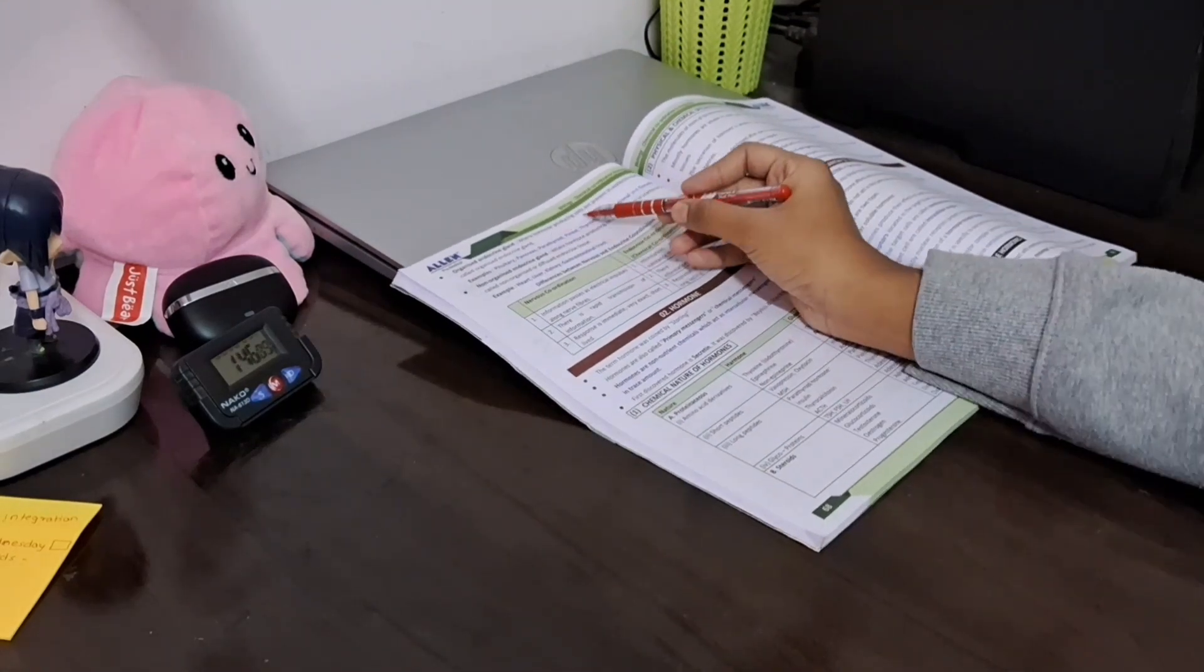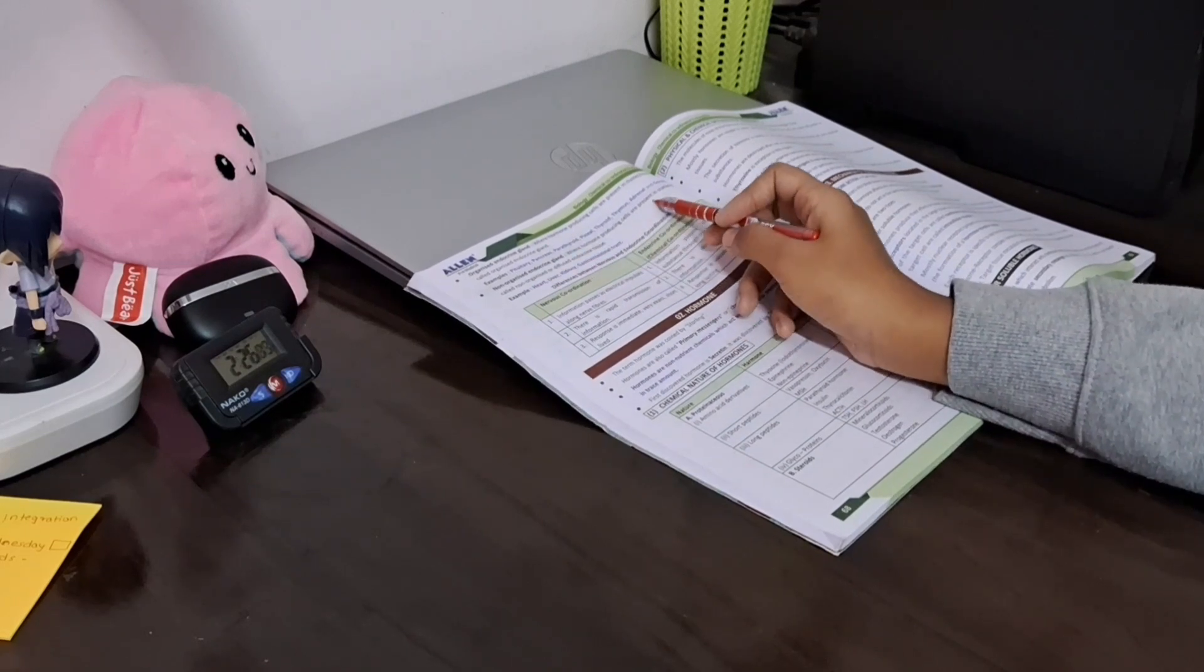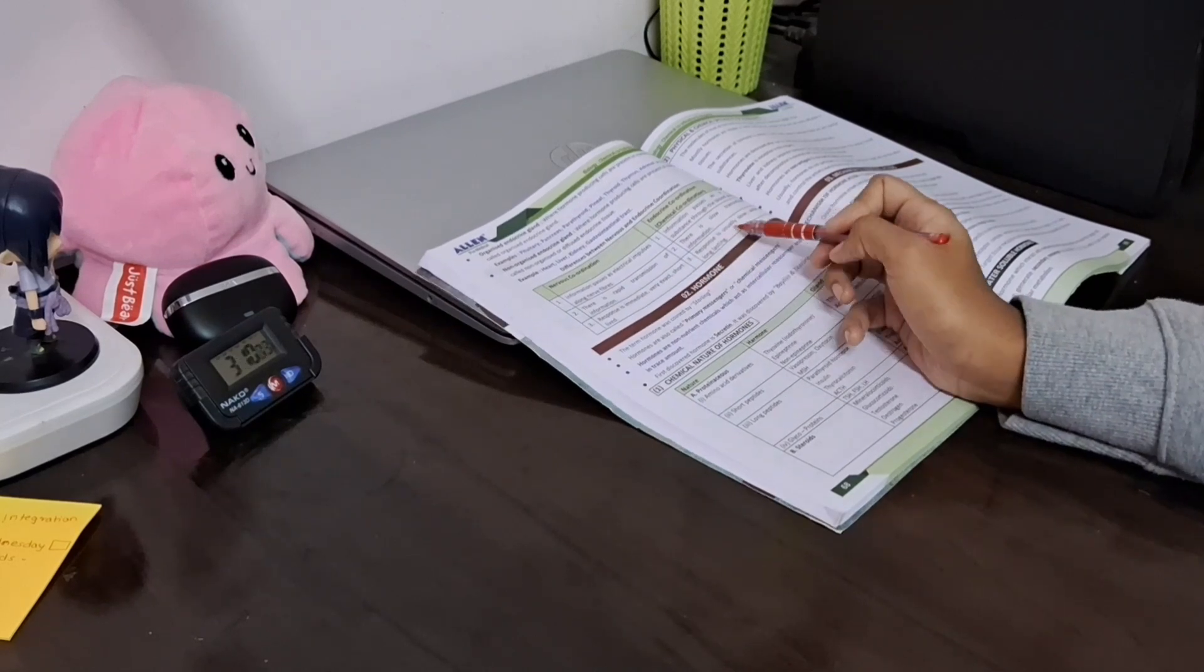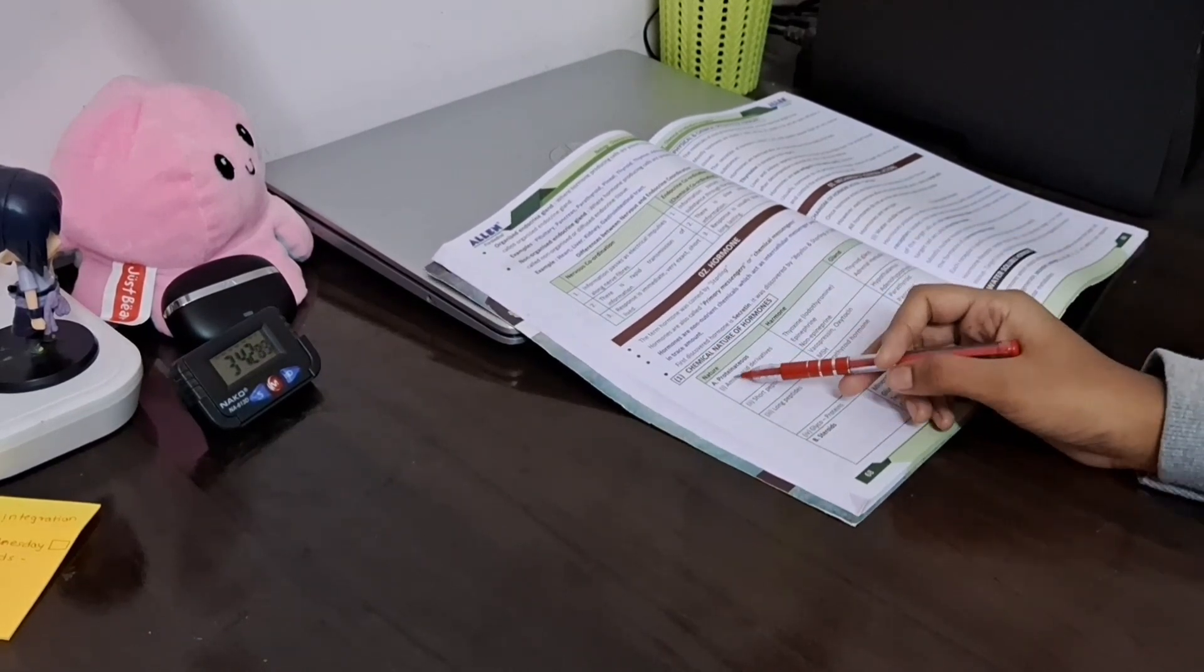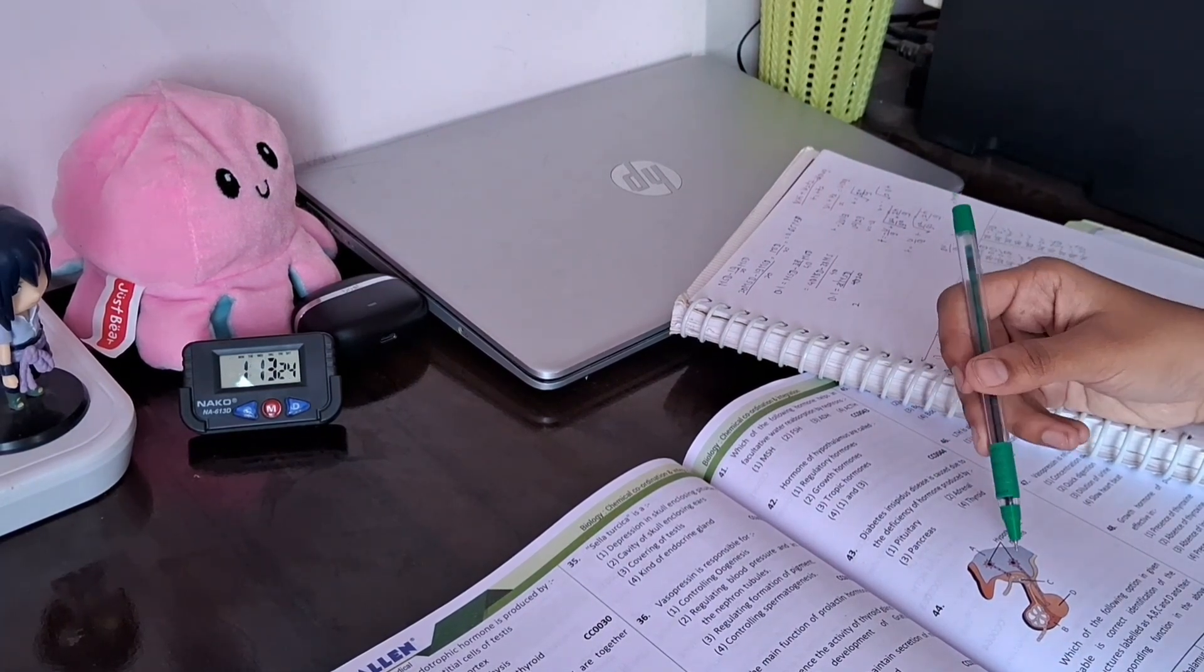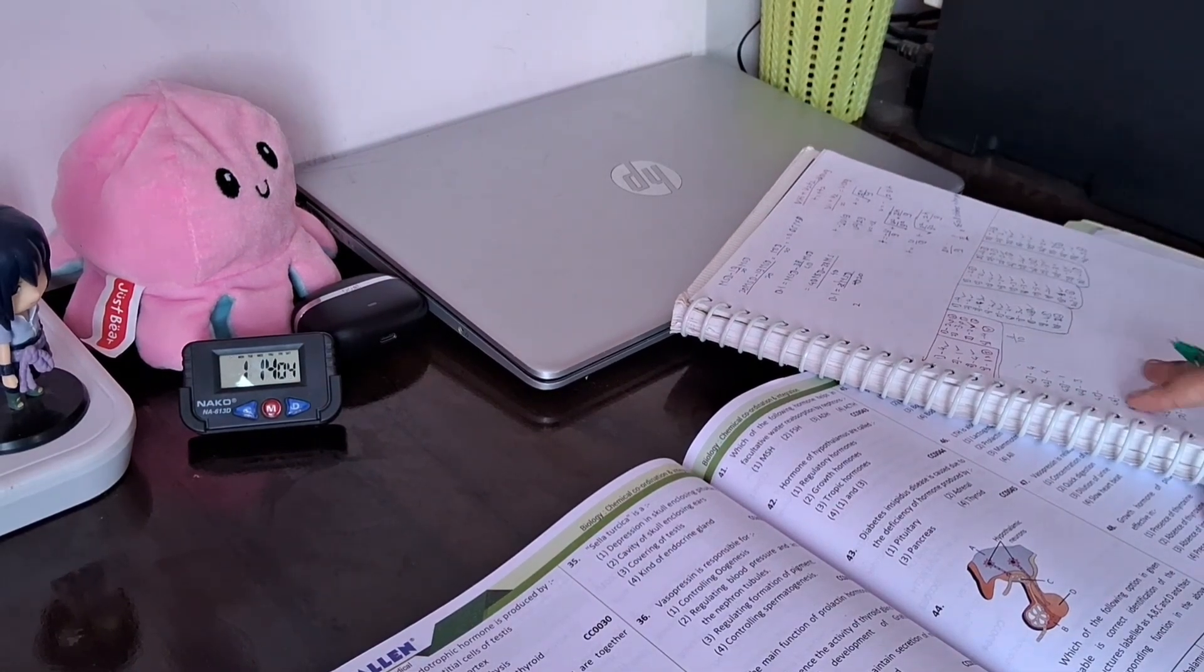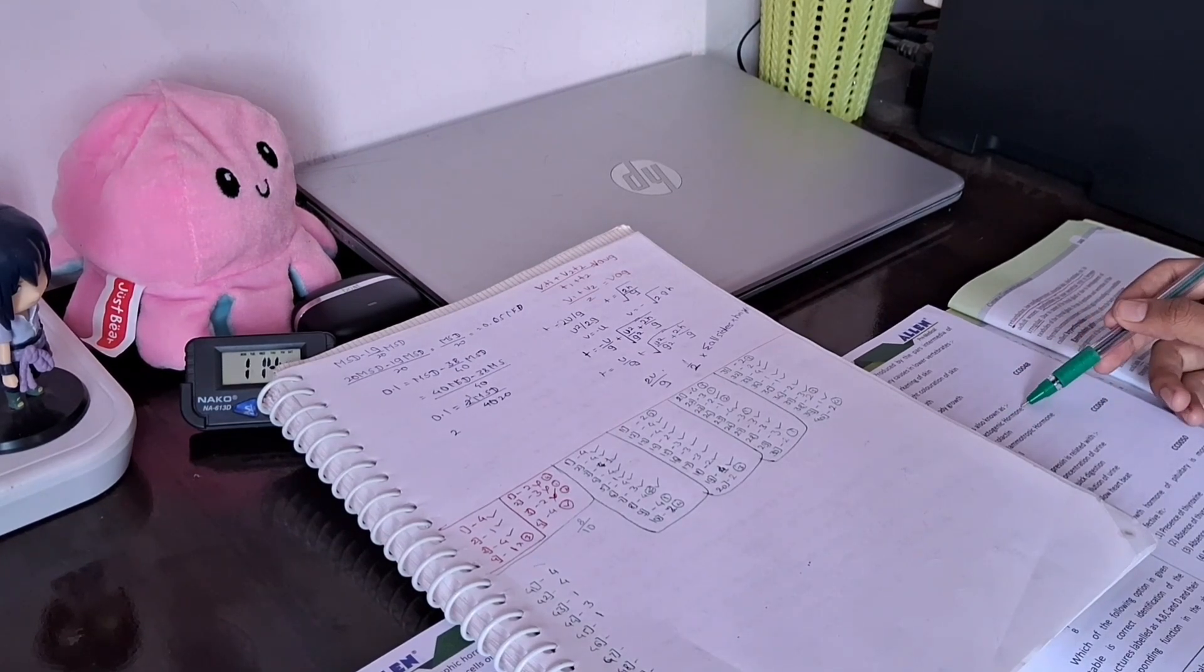After that, I was reading biology module. The reason is that I am a dummy student, and after module reading I do question practice.